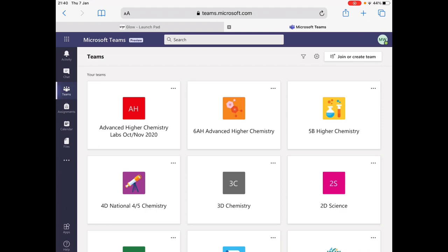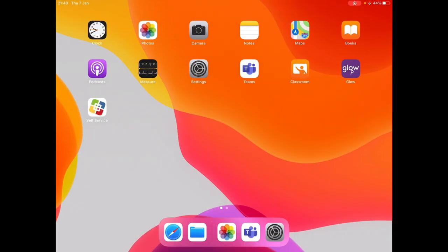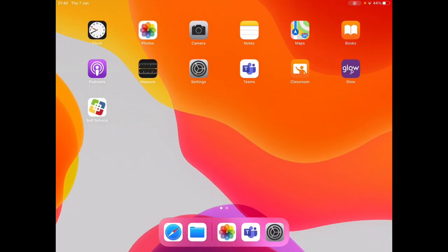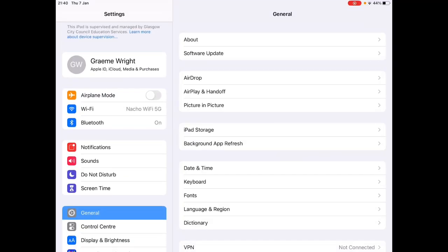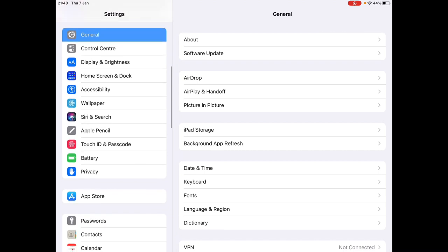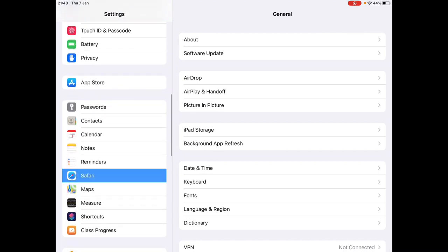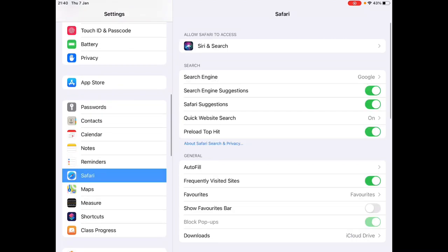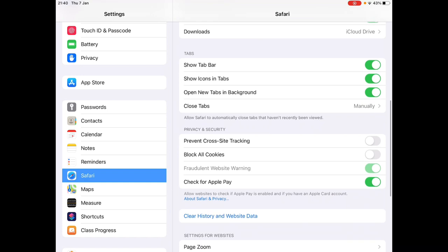If you encounter any problems doing this, you might need to check your Safari settings. In order to do that, click on Settings, scroll down to Safari on the left hand side, and then make sure that Prevent Cross Site Tracking is unclicked.